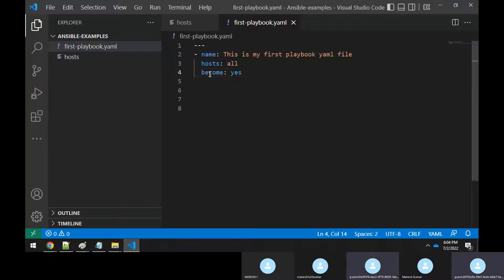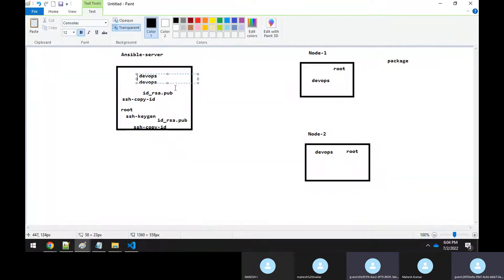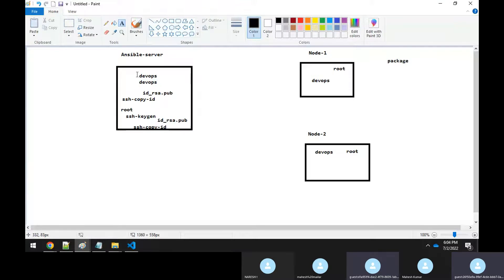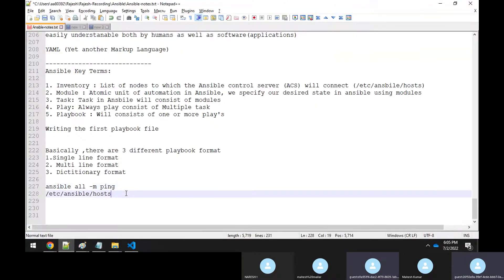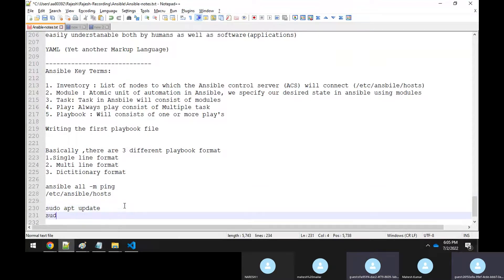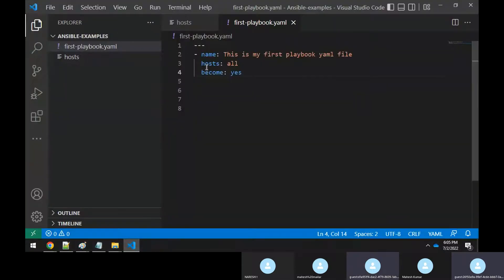After hosts, you specify 'become: yes'. Whenever you use a non-root user like 'devops' or 'mahesh', and you've set up passwordless communication, you need sudo privileges to execute tasks. In Ubuntu, you use 'sudo apt update' or 'sudo apt install apache2'. The 'become: yes' directive means become a sudo user and execute. Always use this in your YAML file.